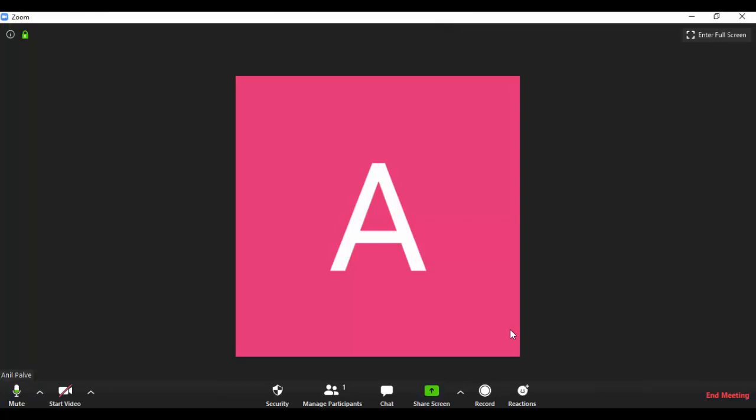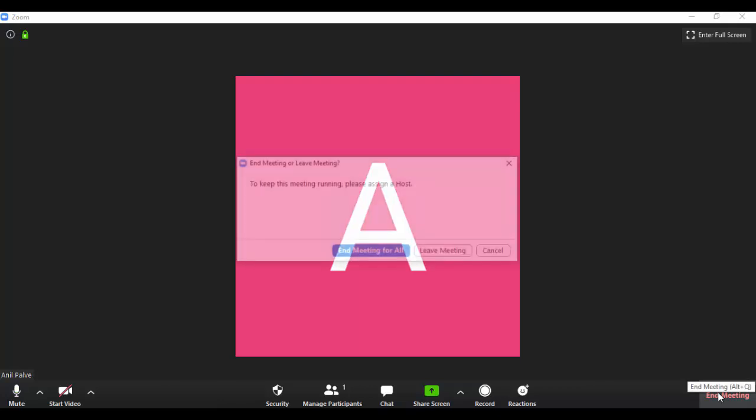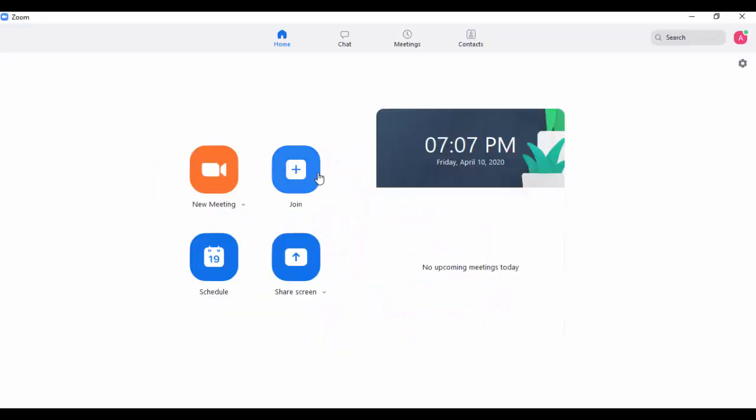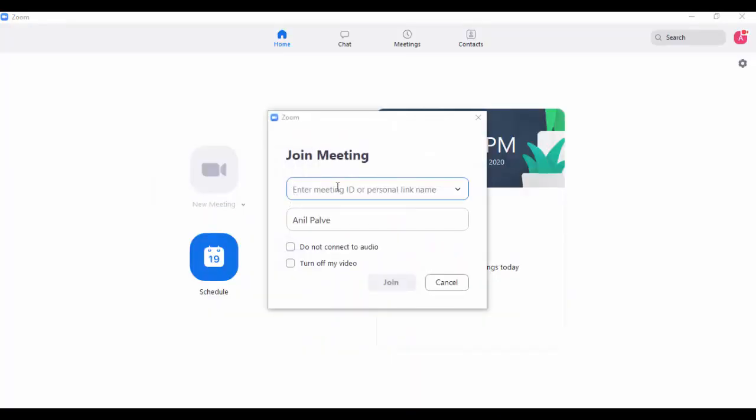At the end of the meeting, you can finish your meeting by clicking on 'End Meeting'. If you want to join a meeting, you can just click on 'Join Meeting'.